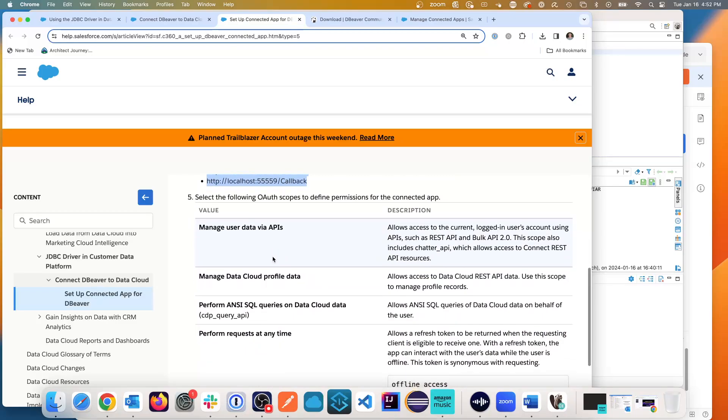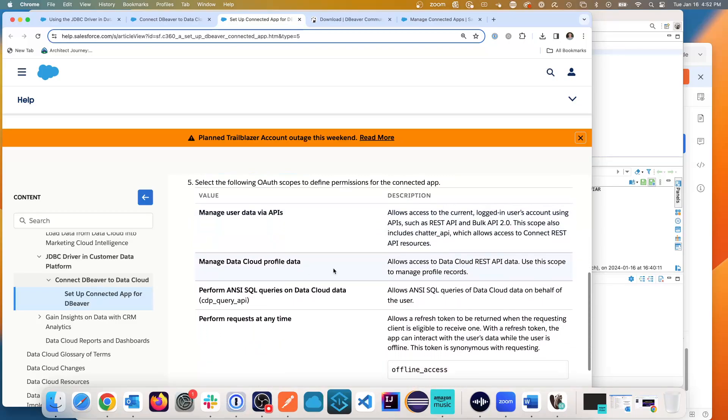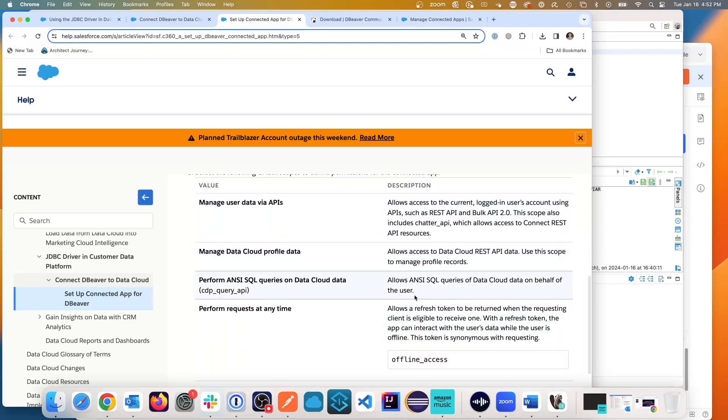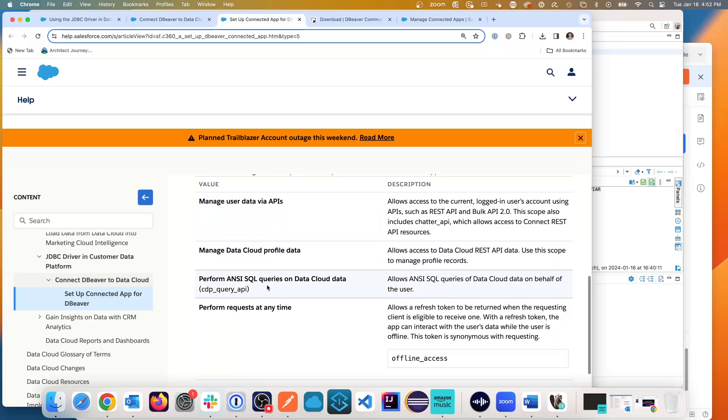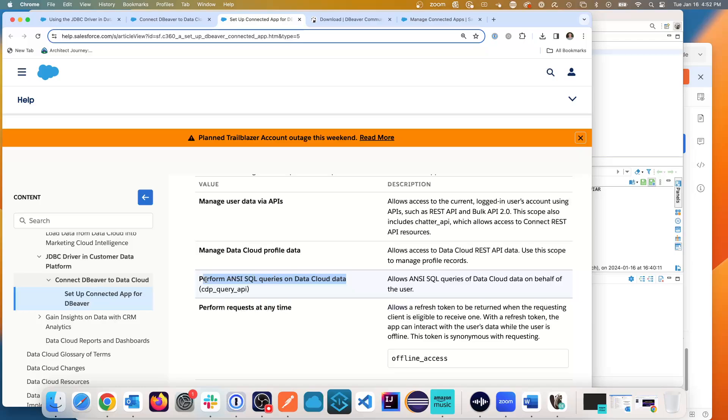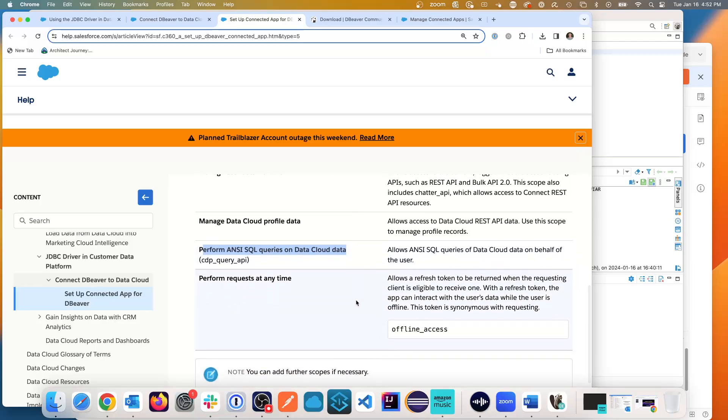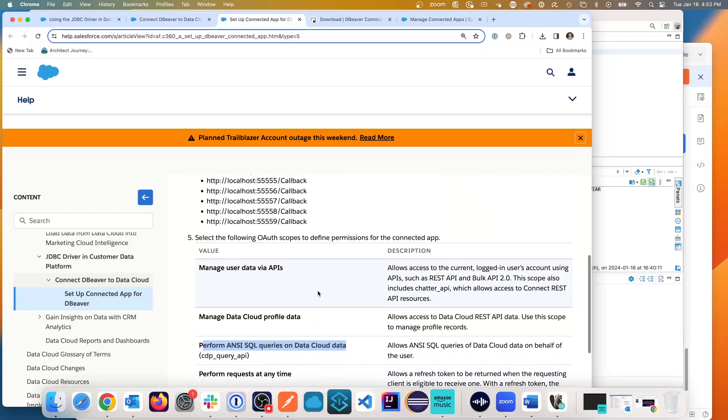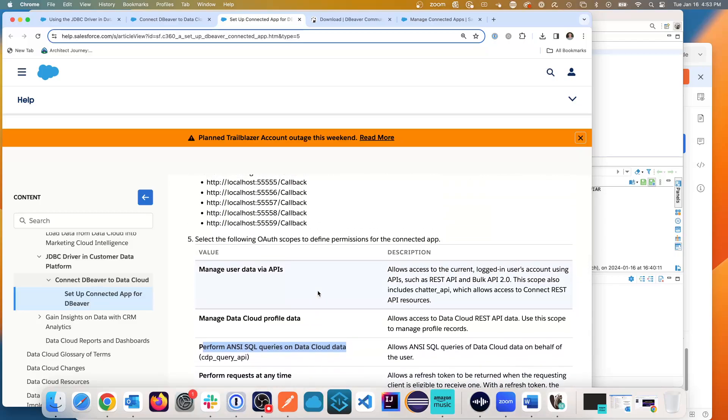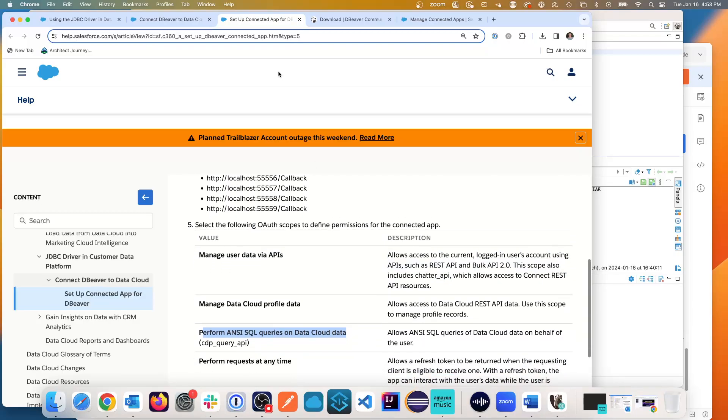These are important: manage user data, your data cloud profile data, and setting up the ANSI SQL queries right here and the ability for it to reconnect using at any time, using the offline access. So these give you query access to your data cloud data.